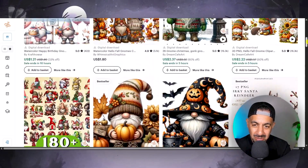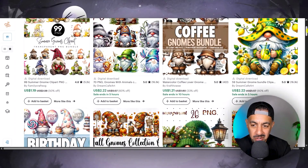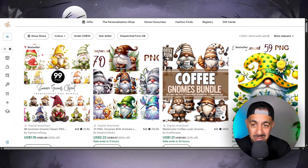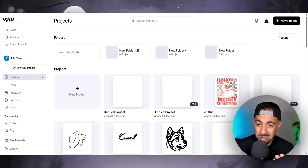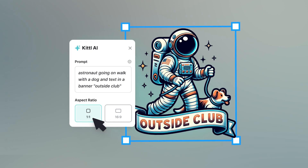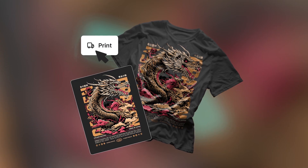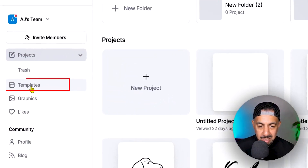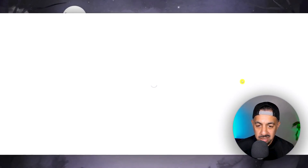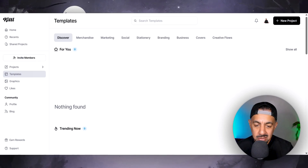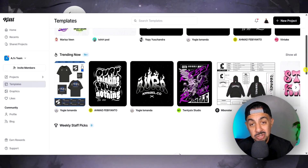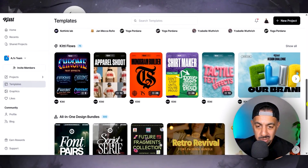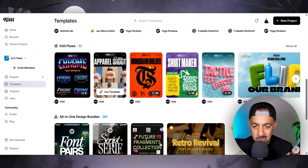I'm going to jump onto Kittle right now to show you exactly what it can do so you can create variations and list up loads of Etsy designs really quickly. I'm on Kittle — everybody knows it's really good because it does so many things for your designs. I'm going to go to templates on the side. You'll see trending designs, and then it goes into something called Kittle Flows, which shows the process of how it works.